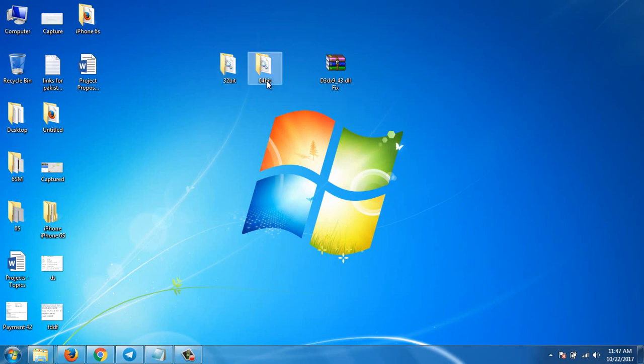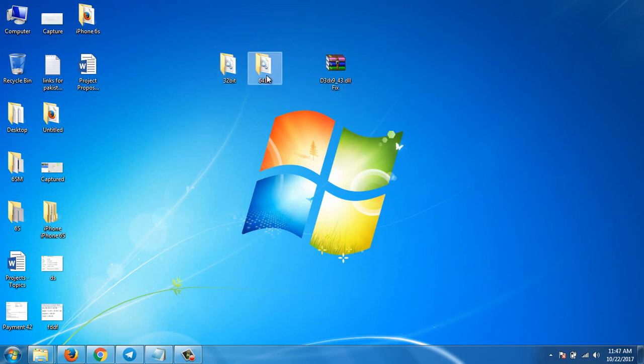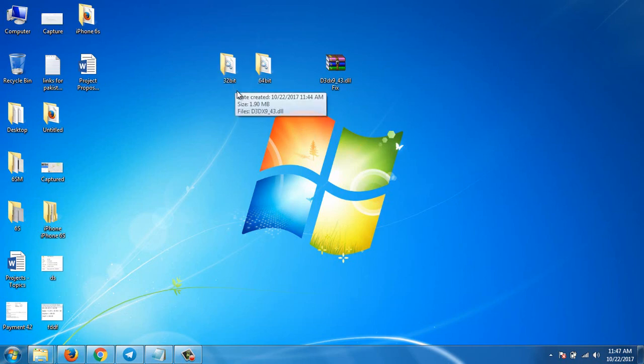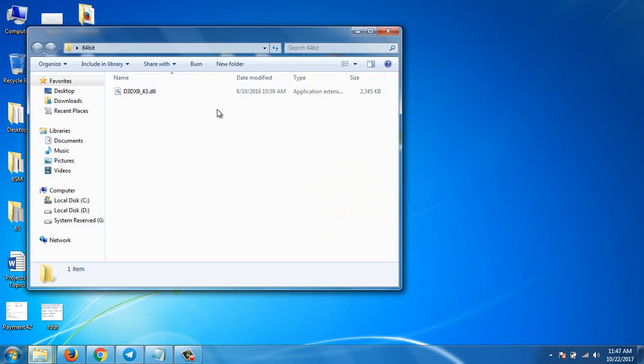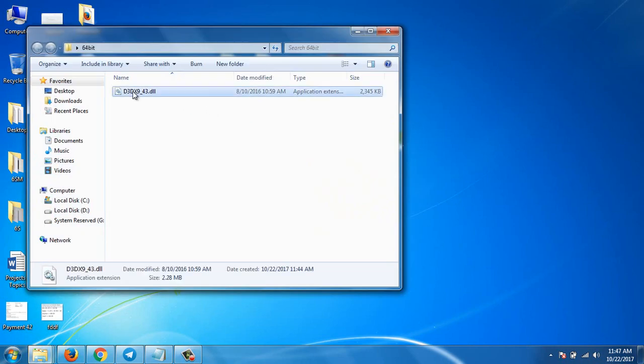If you have 64-bit version, you will choose this one, and if you have 32-bit, you will choose this one. I have 64-bit. So what you have to do is copy the dll file from the folder.